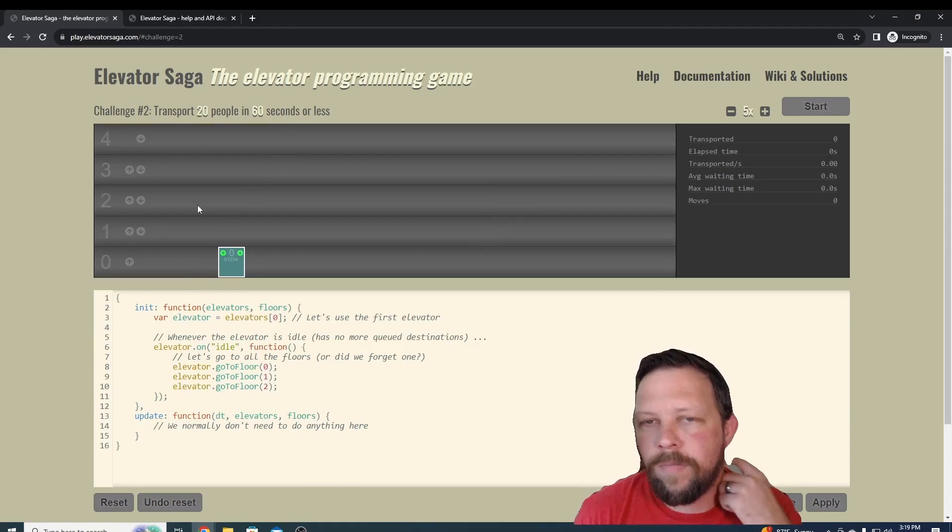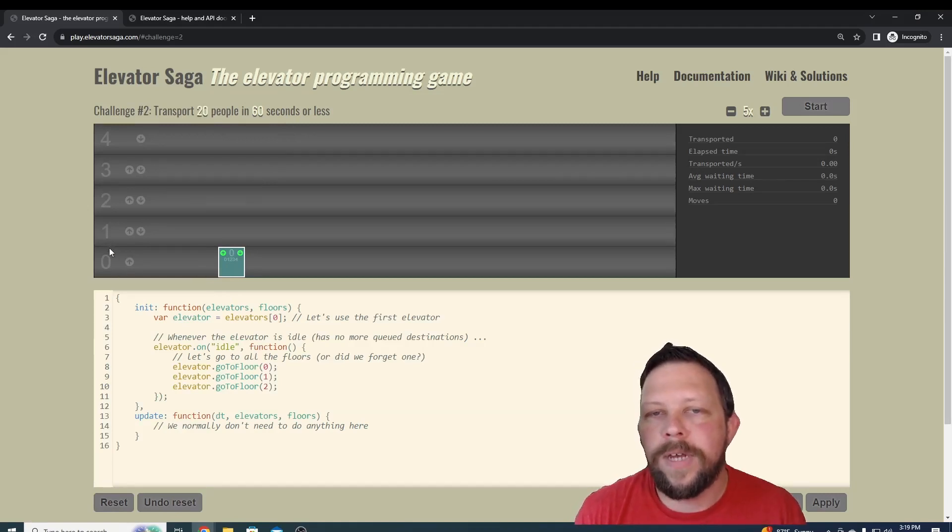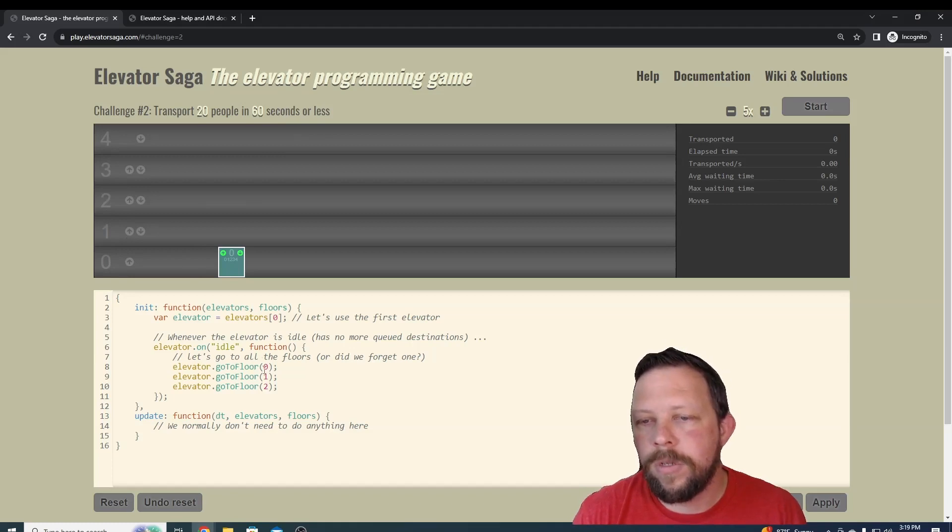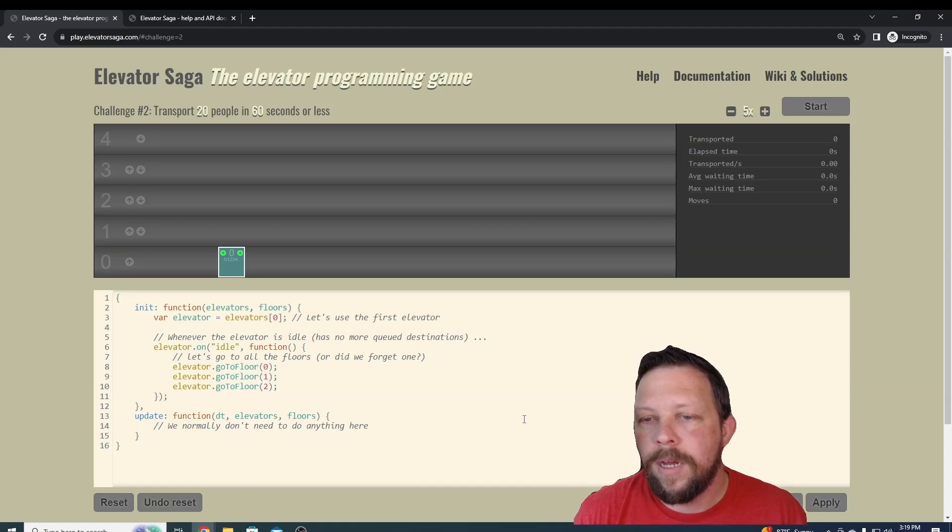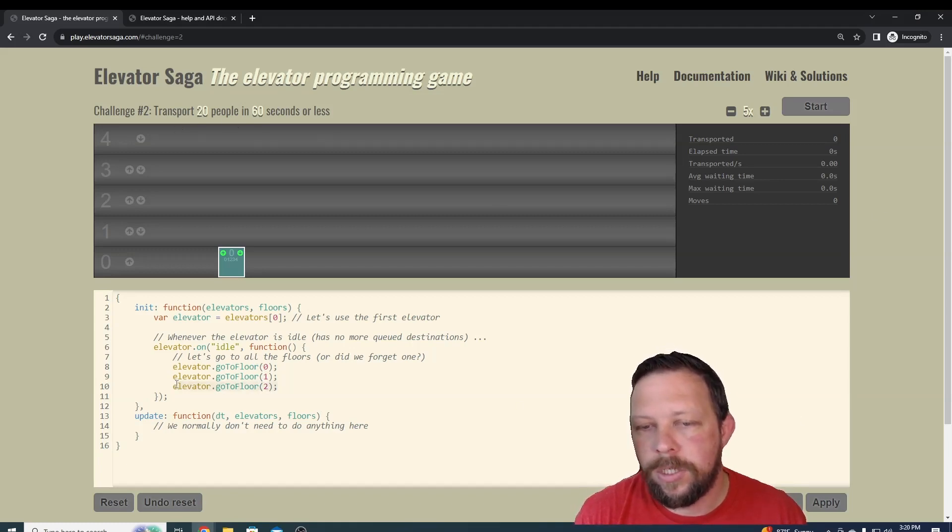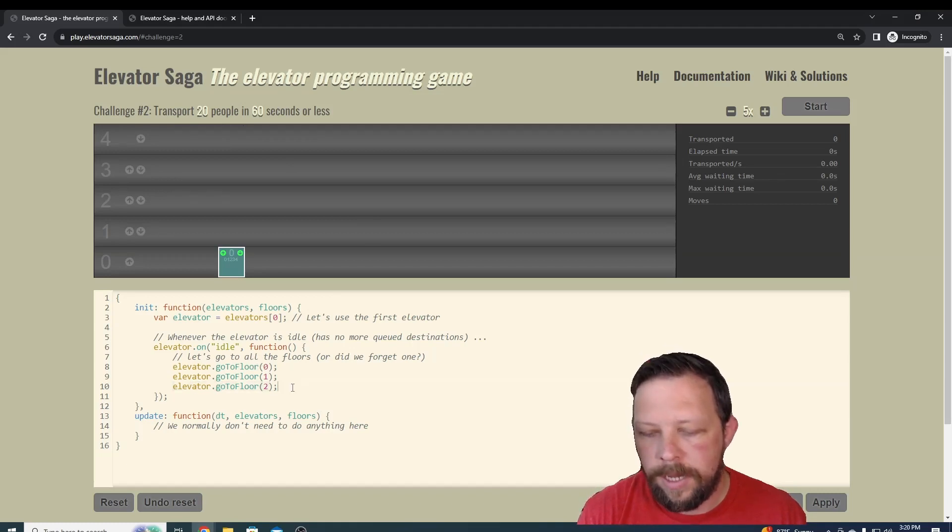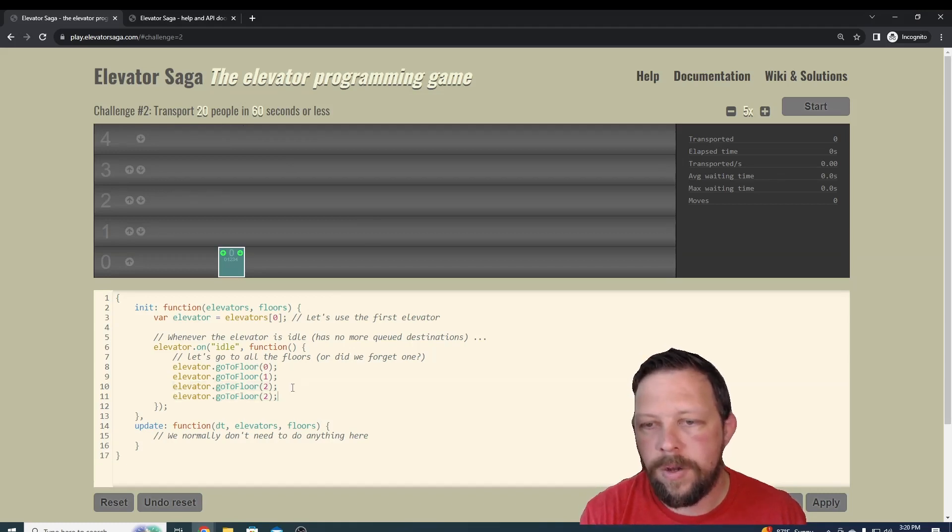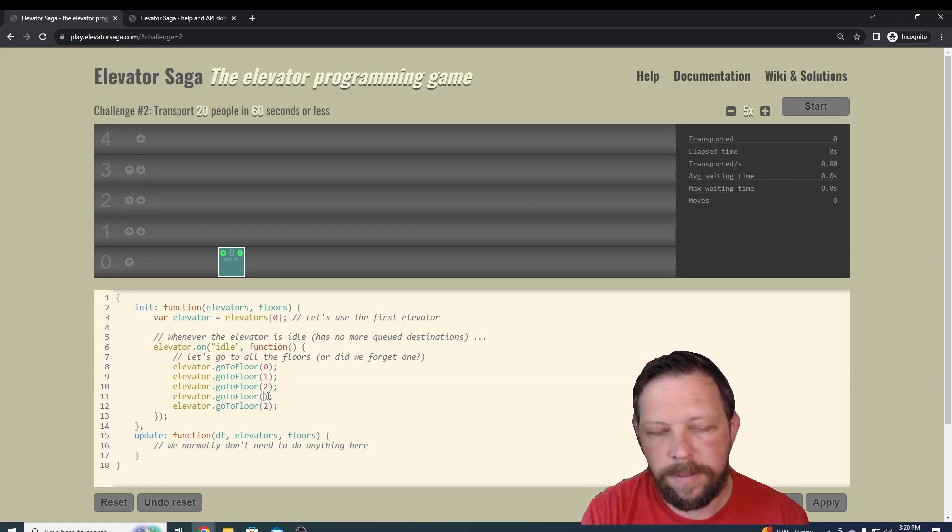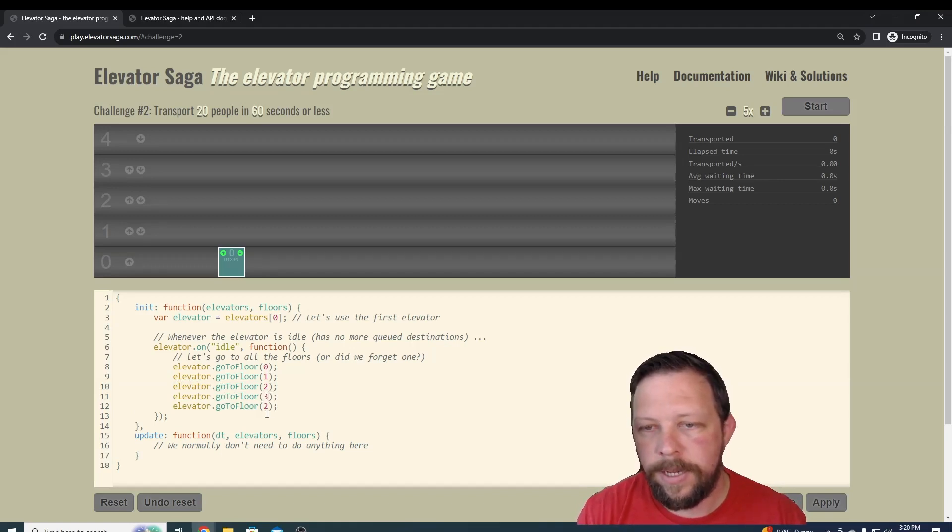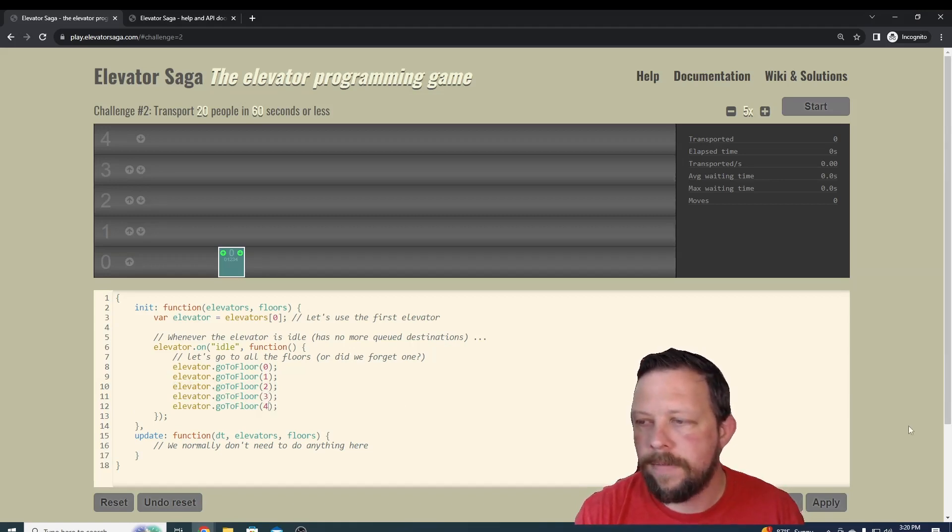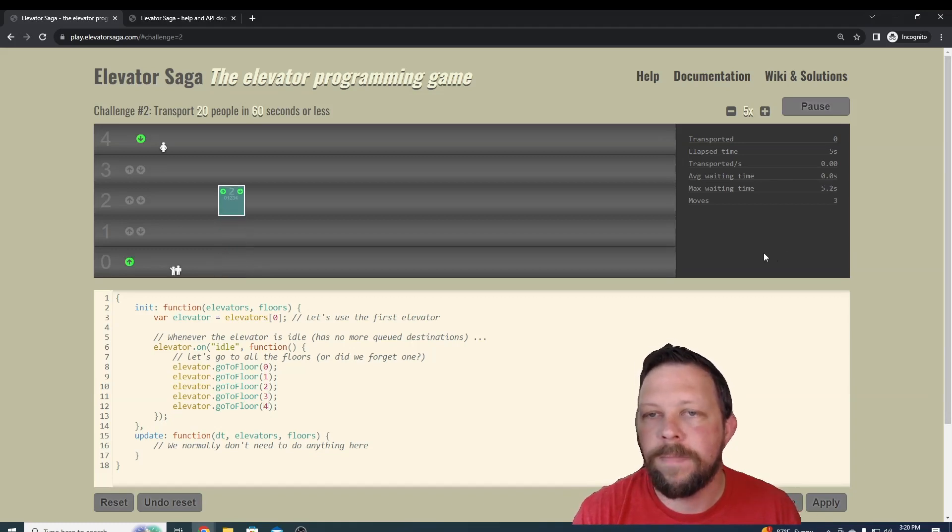So we've got 0, 1, 2, 3, 4. Previously we were going through 0 to 1 and then to 2. If we ran that again, it would probably fail because we have more people that we need to transport. So let's just do the obvious thing and add those other floors in: 3 and 4. Let's see if that's enough to get us to progress further in the game.